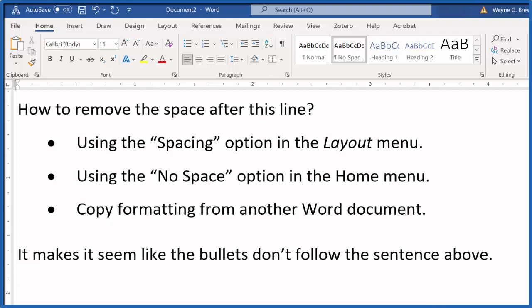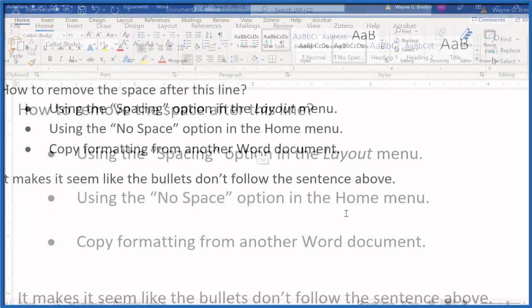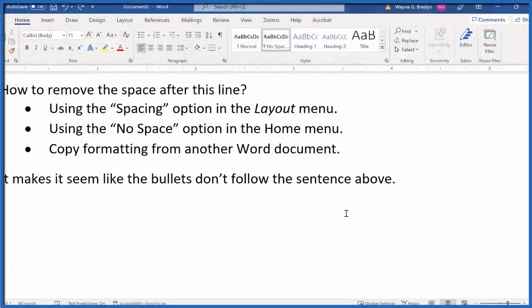Really for me, just being able to get rid of that spacing on top here — that really makes me happy. This is Dr. B, thanks for watching.